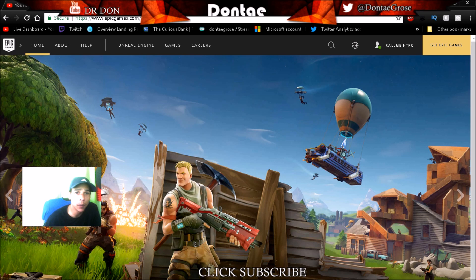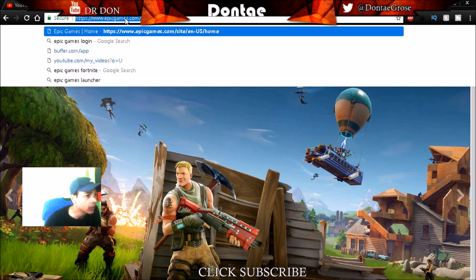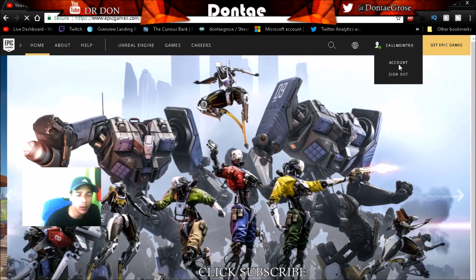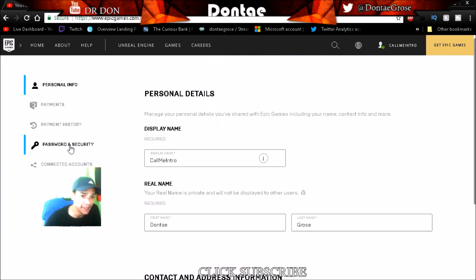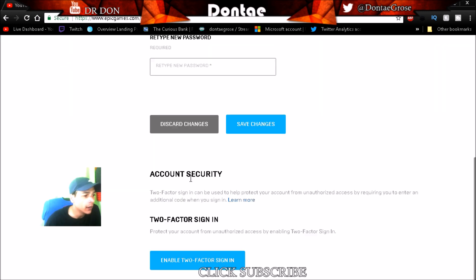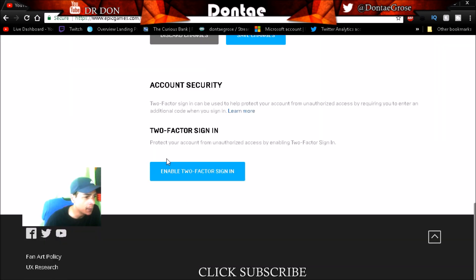In this video we're going to go over how to set up two-factor authentication on your Epic Games account. All you're going to want to do is type in epicgames.com — I'll leave the link in the description below. Sign into your account. Once you're signed in, you'll see your name right here, click on it, go to Account. Once the screen loads up, go to Password and Security.